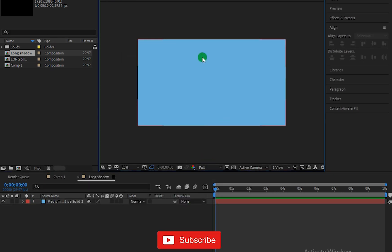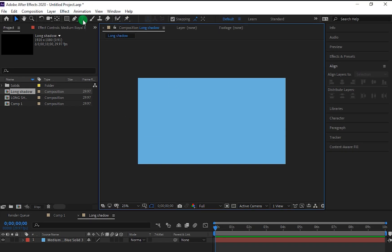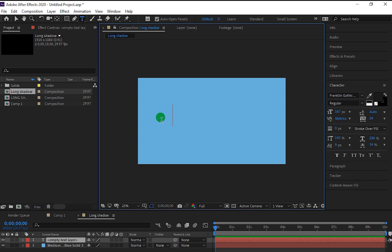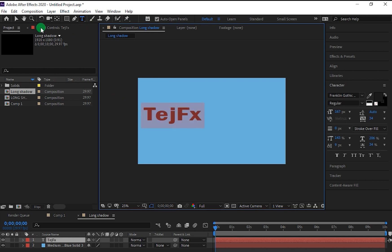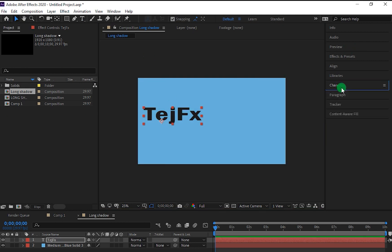Now as you can see we have created our new solid layer. So let me add a text to it. I am writing my channel name. Let me align it to center.